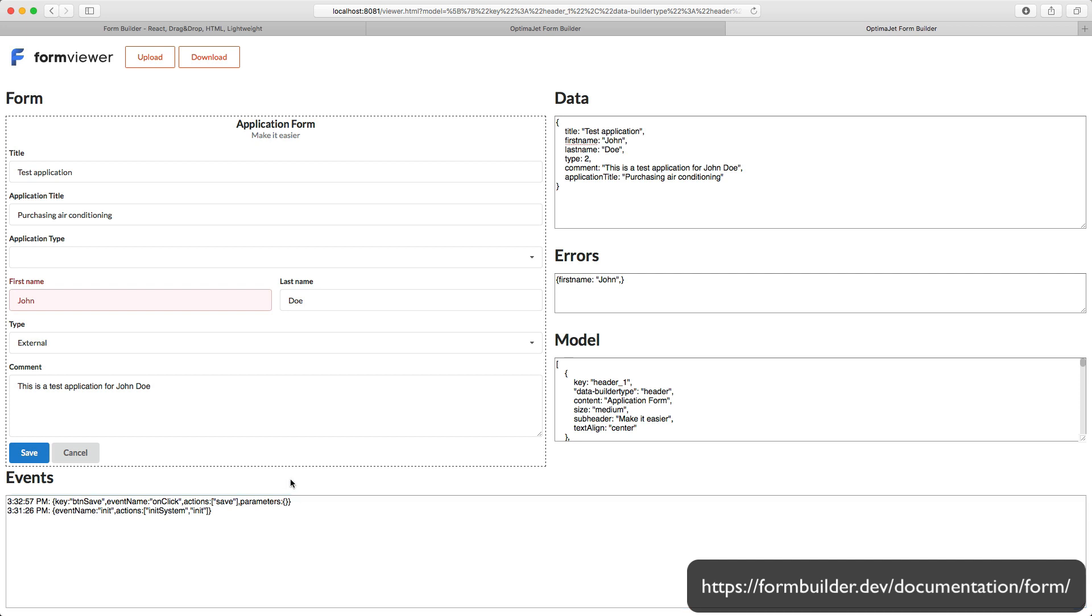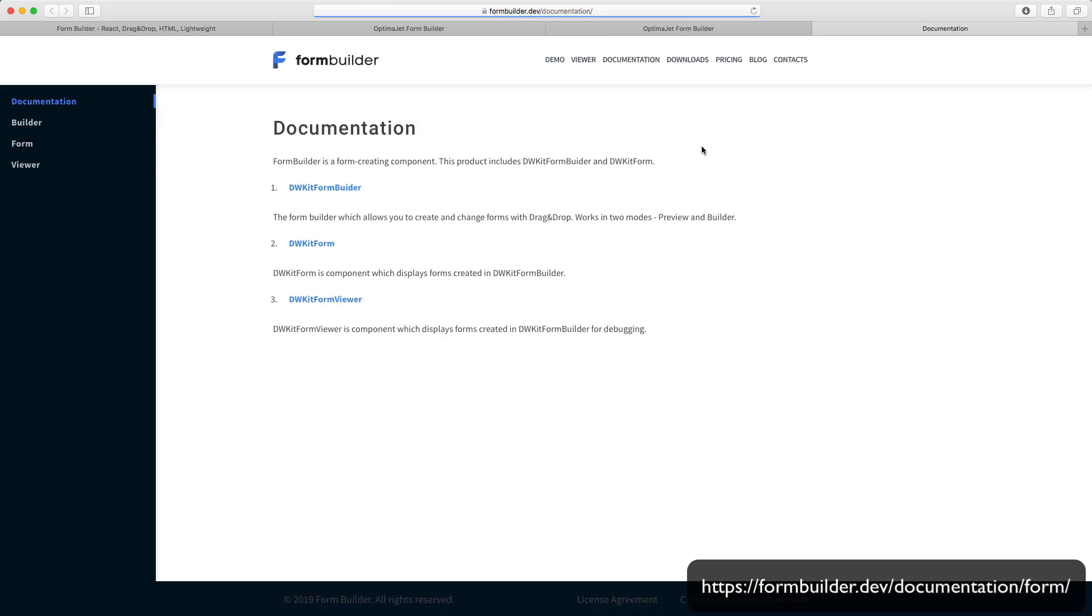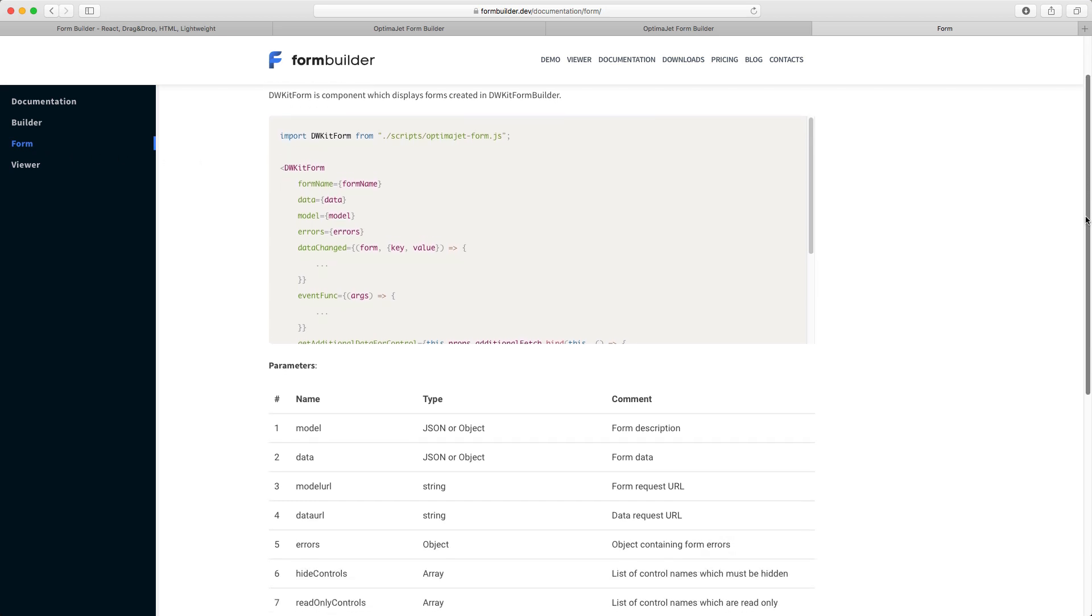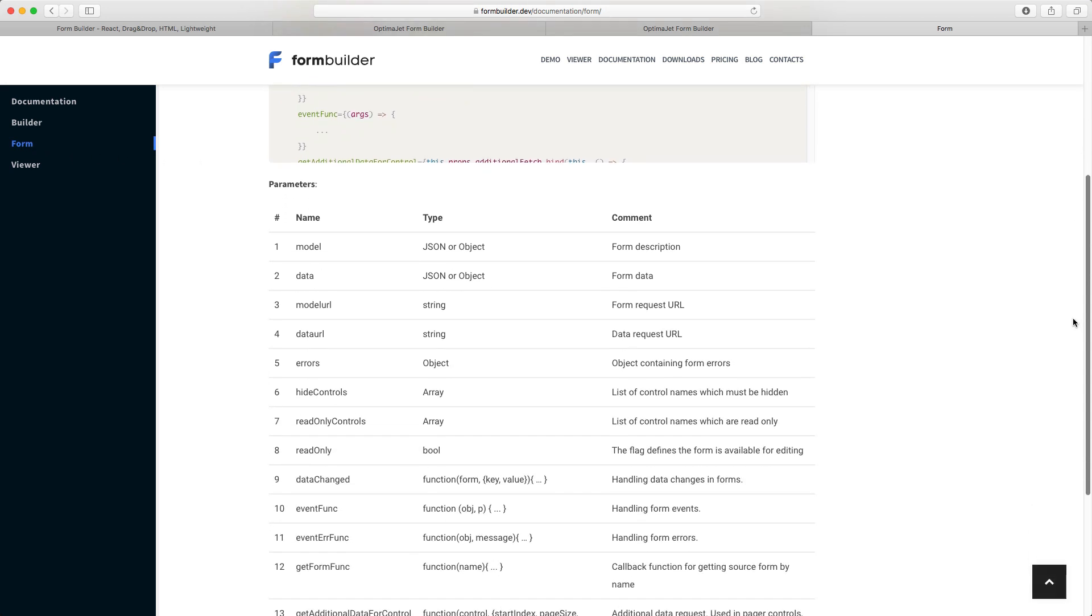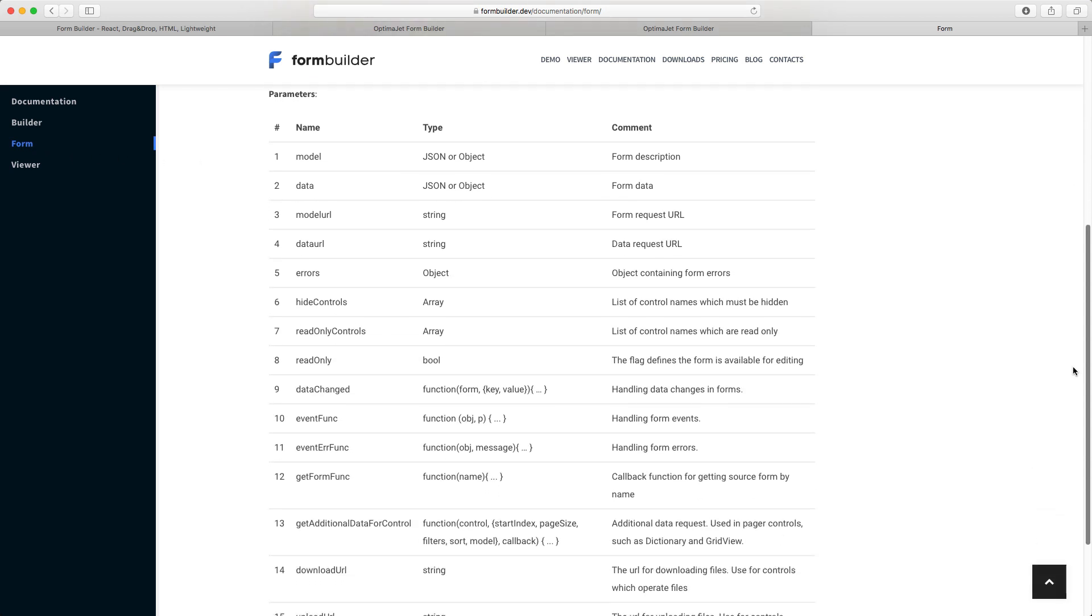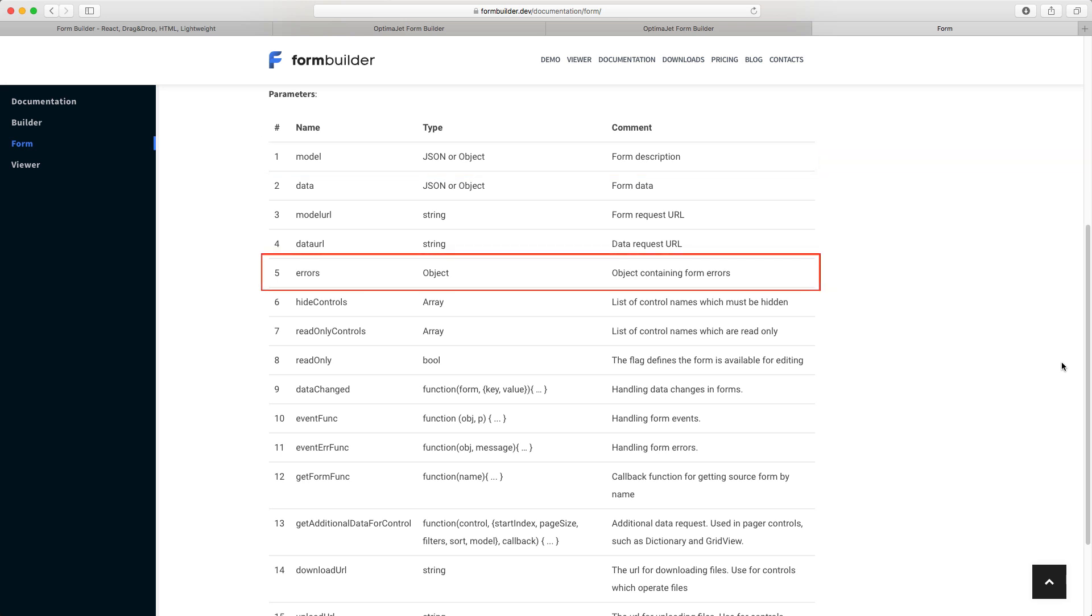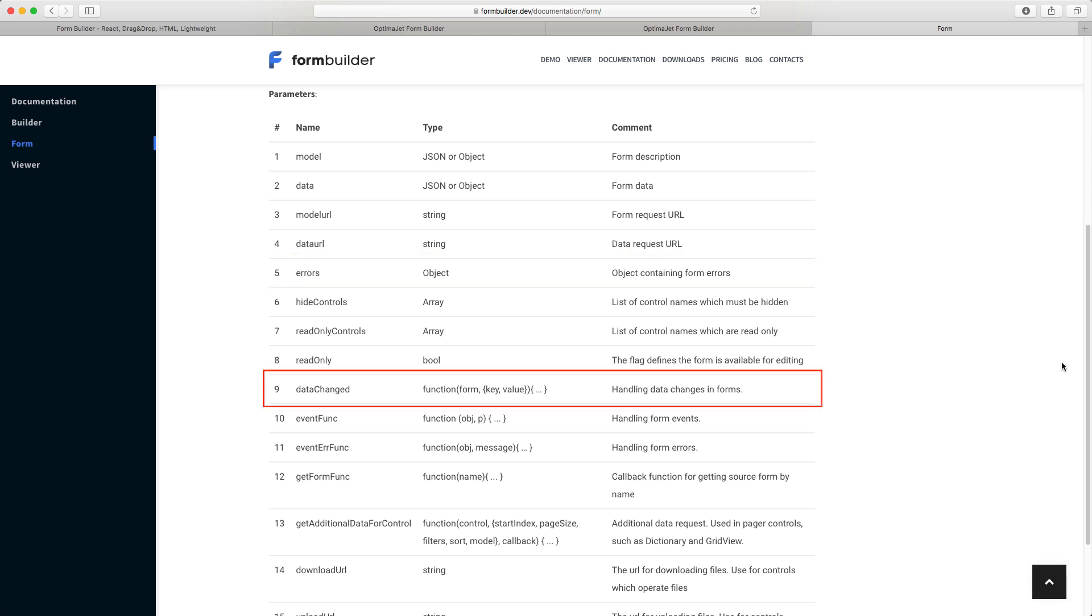To put it briefly, you need to include a React component into your project. Now let's run through the Essential Components properties. Data represents the information that's reflected in the form. The Model object describes the form elements and their properties. The Errors object specifies form errors. Data change is an event that's generated when form values have been changed.